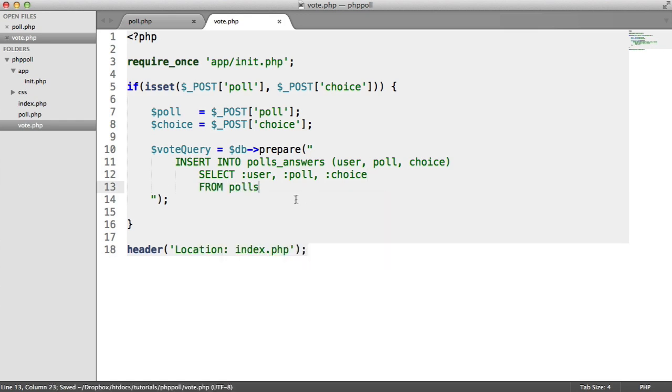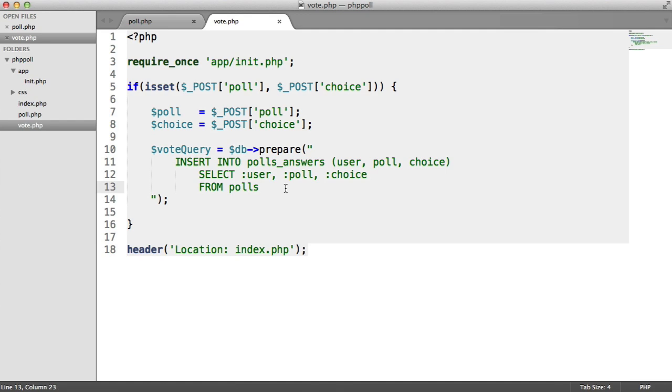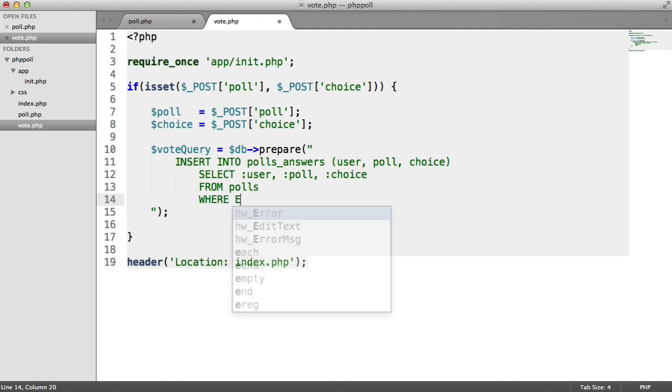Now that might seem a little bit odd, because we're not selecting the data we're inserting from polls. But we're just doing it on a table. There are probably other ways to do this, I'm pretty sure. So you might want to go ahead and look it up if you want to structure this slightly differently.